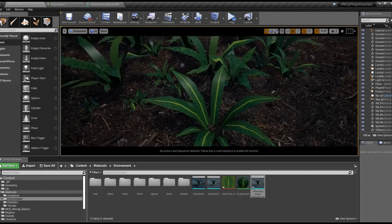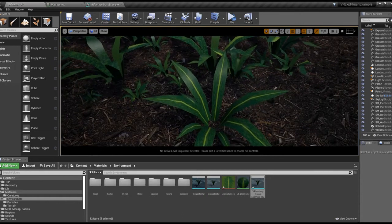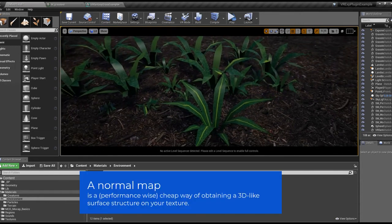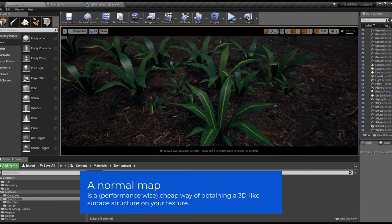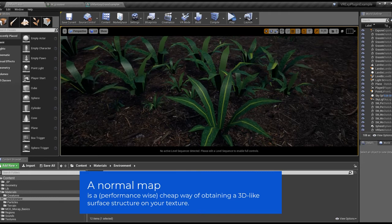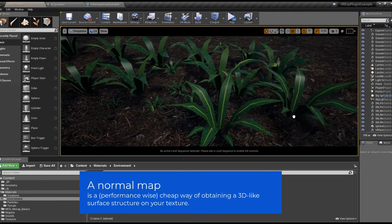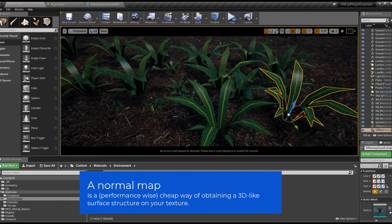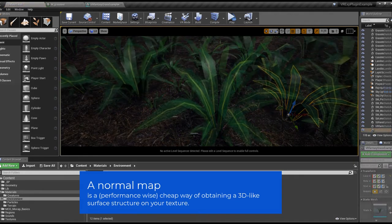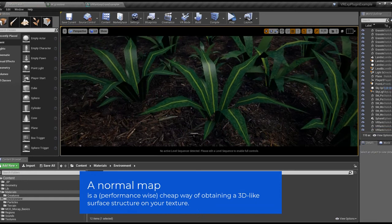There is only one thing missing, and that is a normal map. A normal map is a special kind of texture which the engine can use for creating a three-dimensional surface effect.